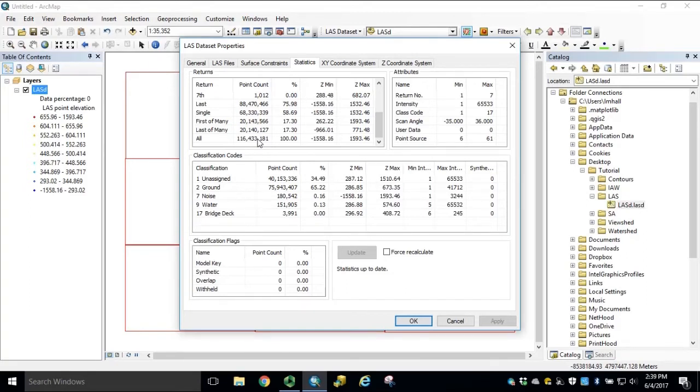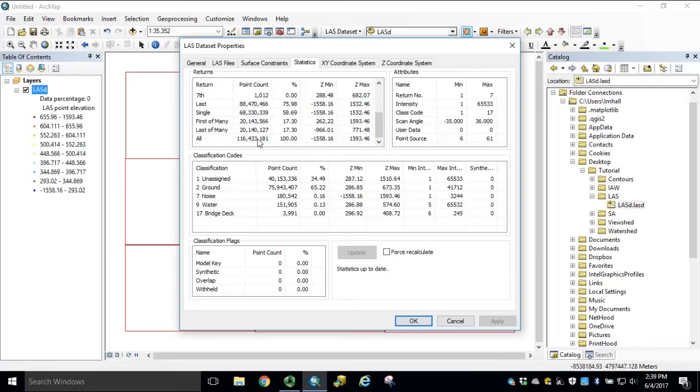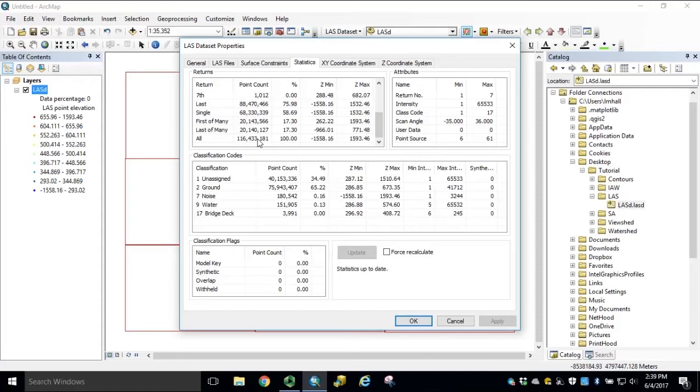The desired output cell resolution is also a key factor to consider. Inspecting your metadata is critical for understanding the nominal point spacing and appropriate cell resolution. Typically, quality level 2 data with a nominal point spacing of 0.7 meters is suitable for 1 meter cell resolutions. You will also need to determine what type of surface model you want to generate.